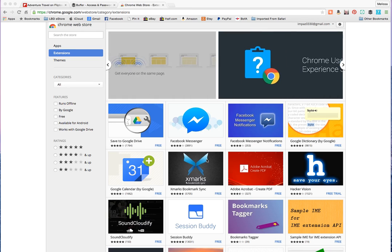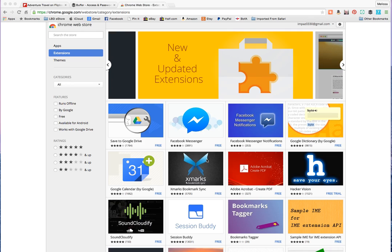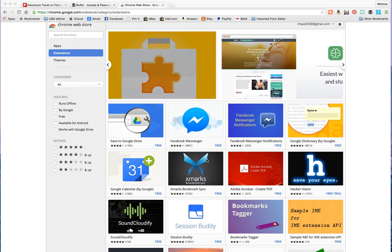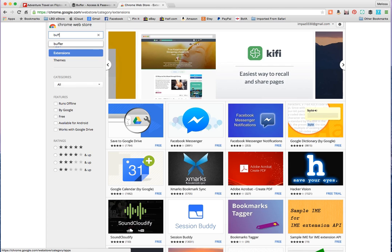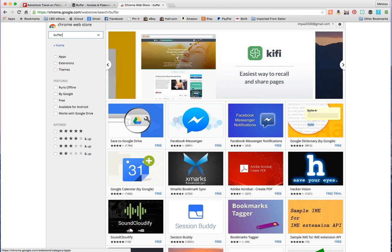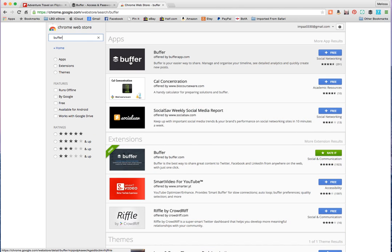So the first thing you're going to do is install the extension into your Chrome browser, or you can do it on Safari. You can also get it on your apps on your iPhone or Android phone. Right now we're just going to do it with Chrome. I'm going to show you how to do that. Basically you're going to go to the Chrome extension store and search for Buffer.